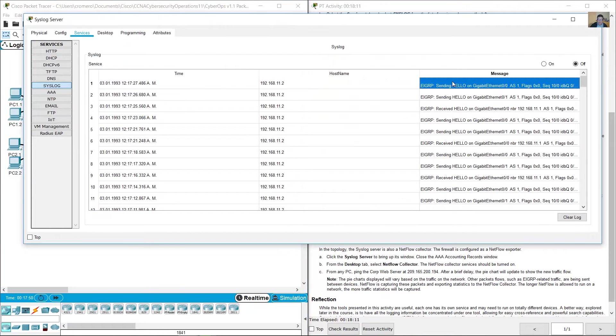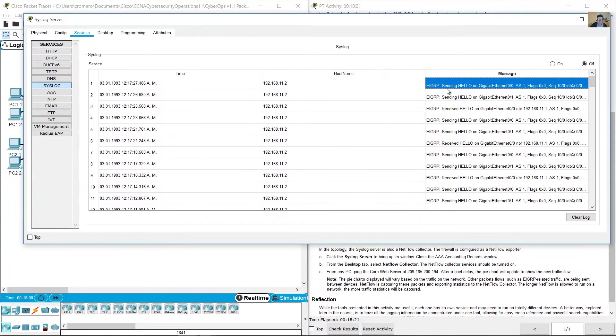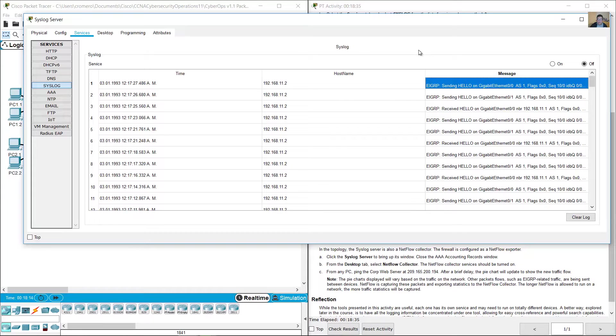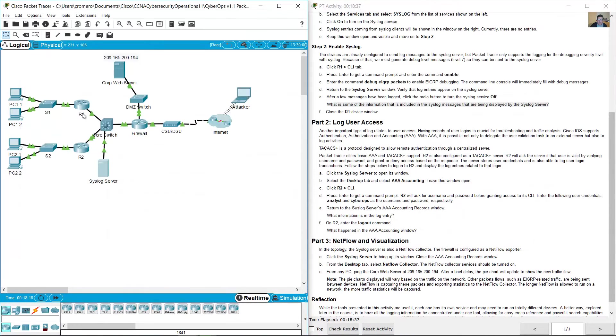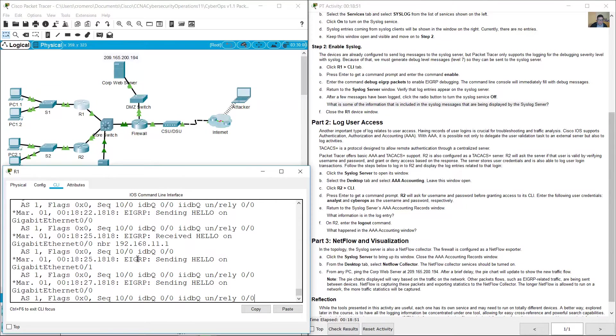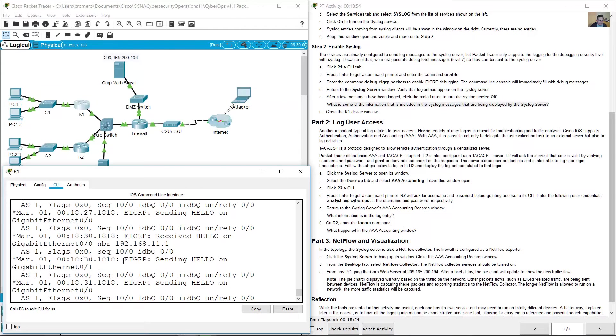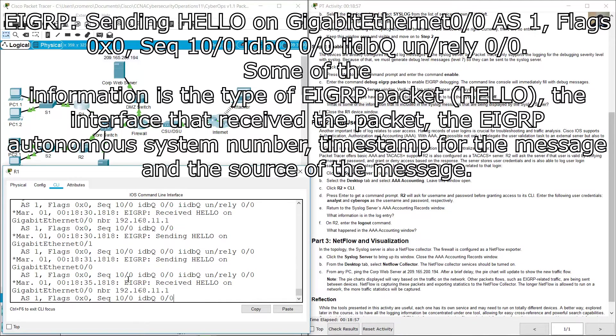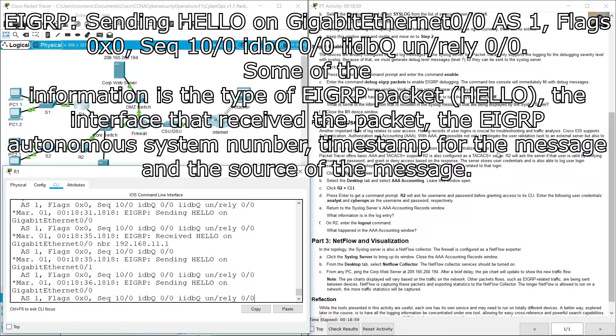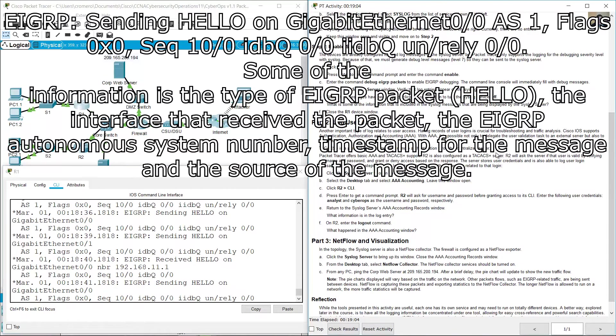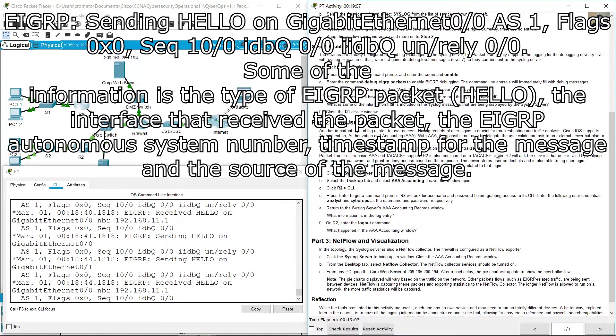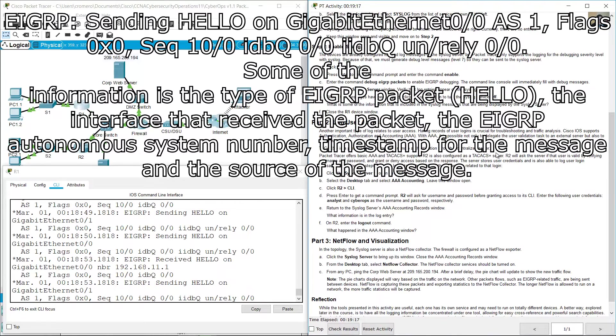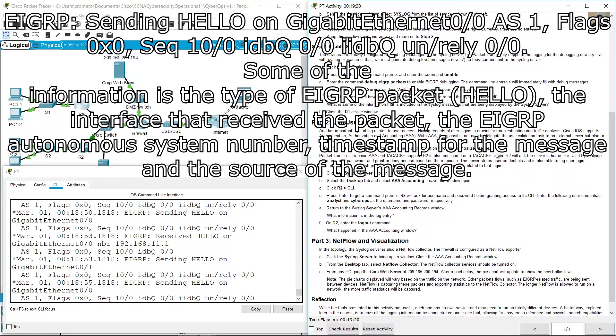For example, EIGRP hello on gigabit 0/0, autonomous system 1, flags zero, in my own seconds. Some of the information is the type of EIGRP packet hello, the interface that received the packet, the EIGRP autonomous system number, timestamp for the message, and the source of the message.